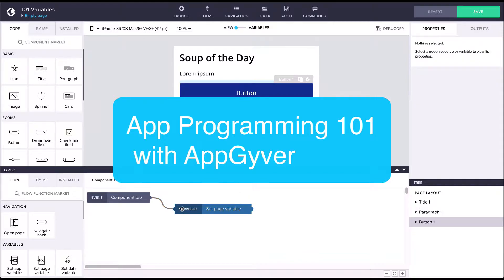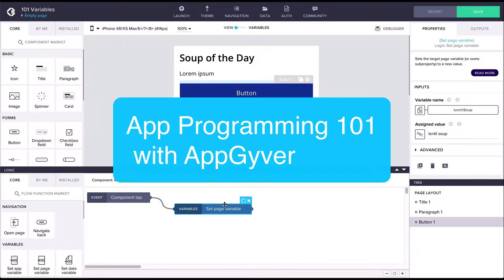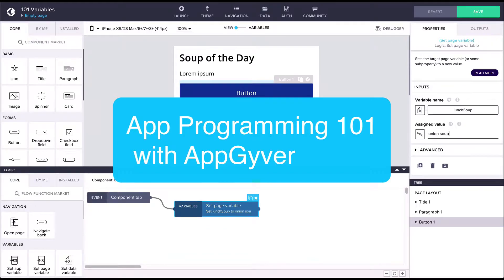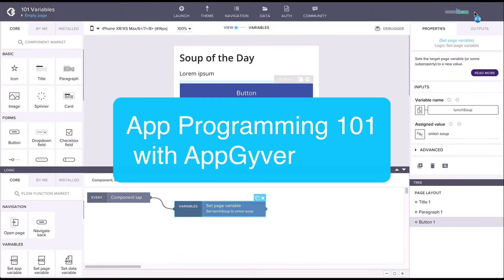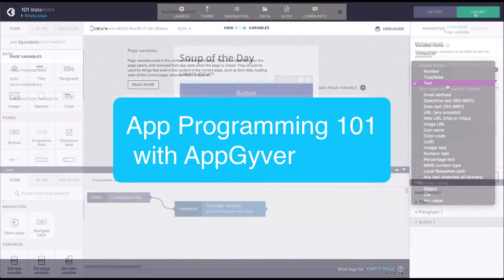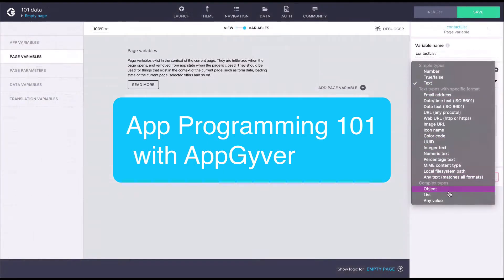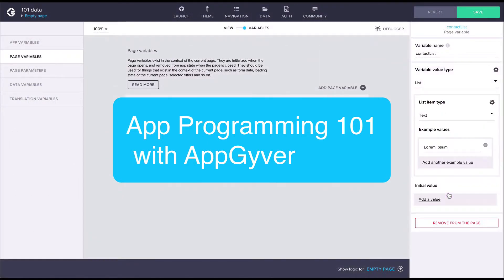This depth is visible in that while the AppGyver platform and Composer Pro do not require any coding skills, we do leverage and use many common programming concepts and terminology throughout the platform. This can at first feel daunting if you're not familiar with these concepts and terminology.